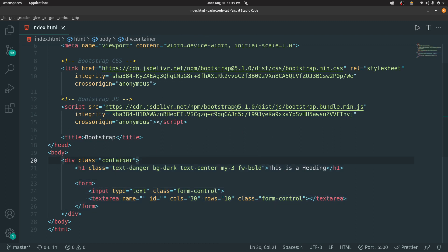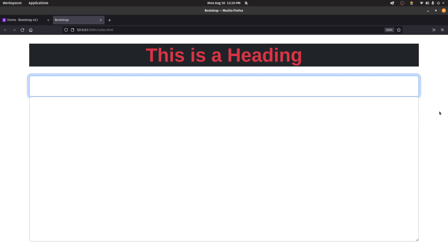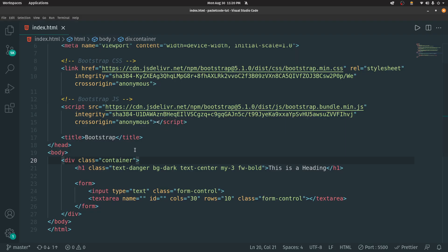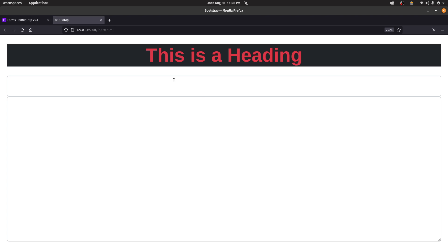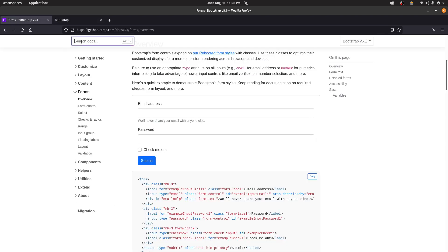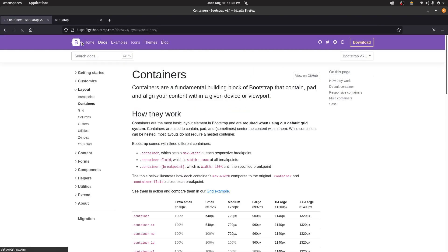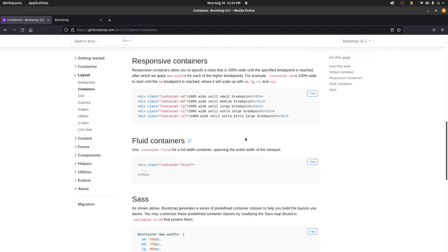The main issue with container is that it has a fixed size and only scales down. If you want something more fluid that stretches left to right but still has spacing and doesn't touch the edges, use container-fluid instead. If saved and viewed in the browser, it stretches from left to right while maintaining a bit of space — it doesn't touch the edges. You can search for containers in the documentation to understand all the types available.